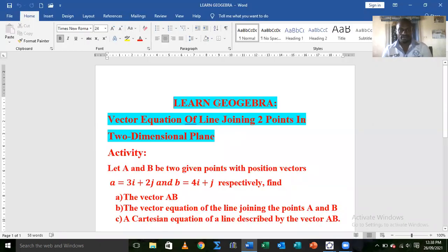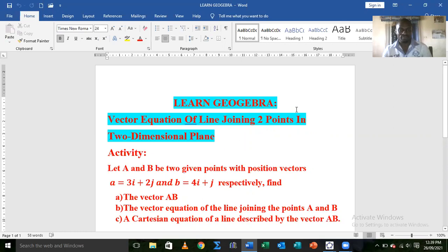Welcome to another algebra lesson on the vector equation of a line joining two points in a two-dimensional plane. Before we begin, if you have not yet subscribed to our channel, just click the red button to subscribe and also click the notification bell so that whenever we prepare future lessons, you will always get notified.